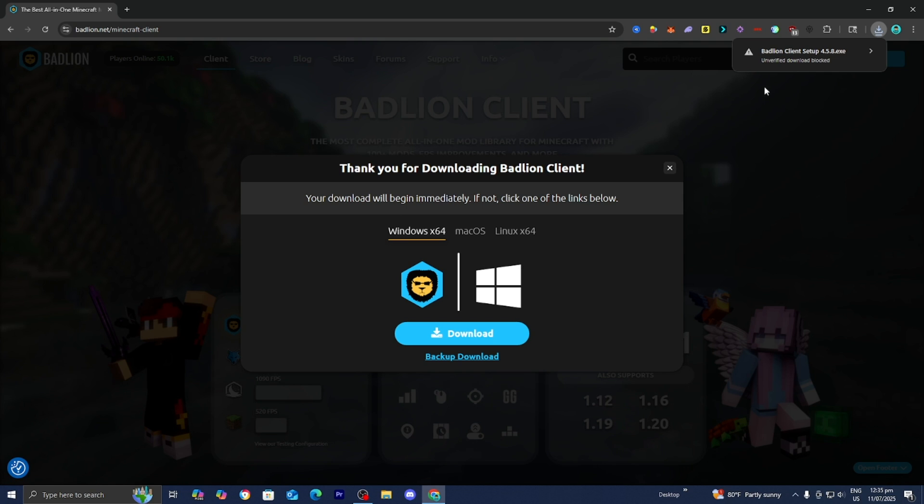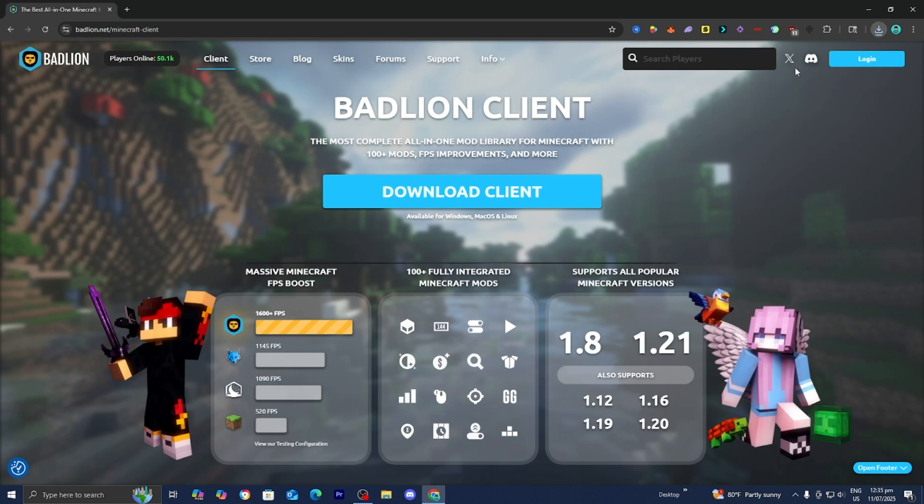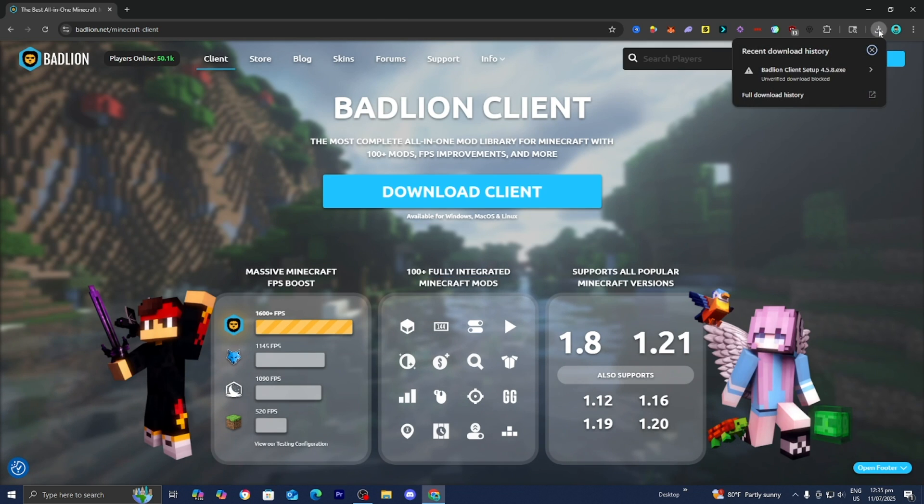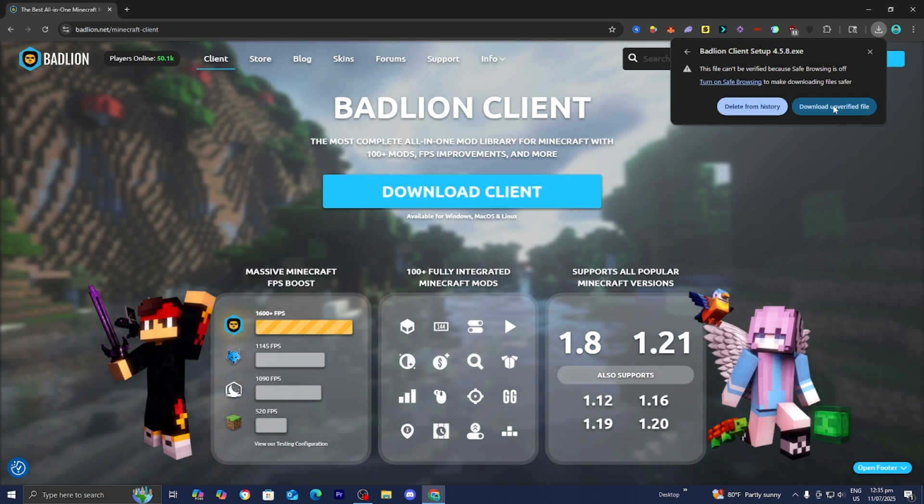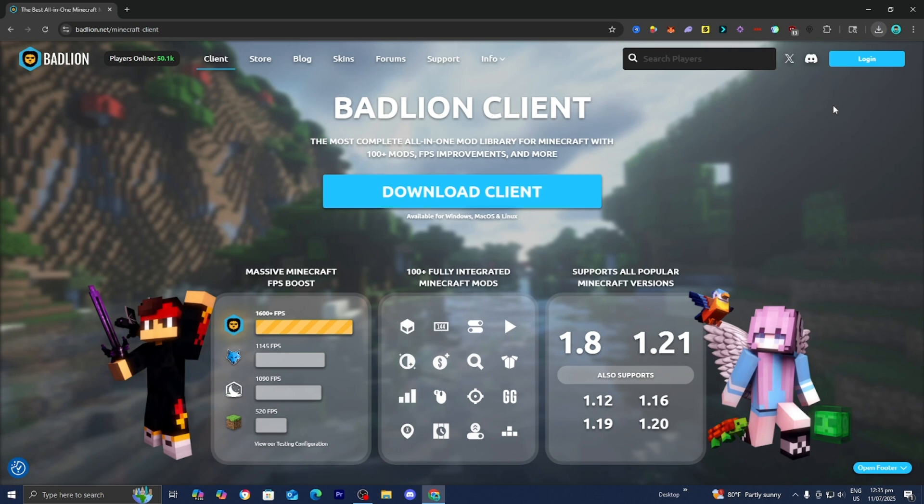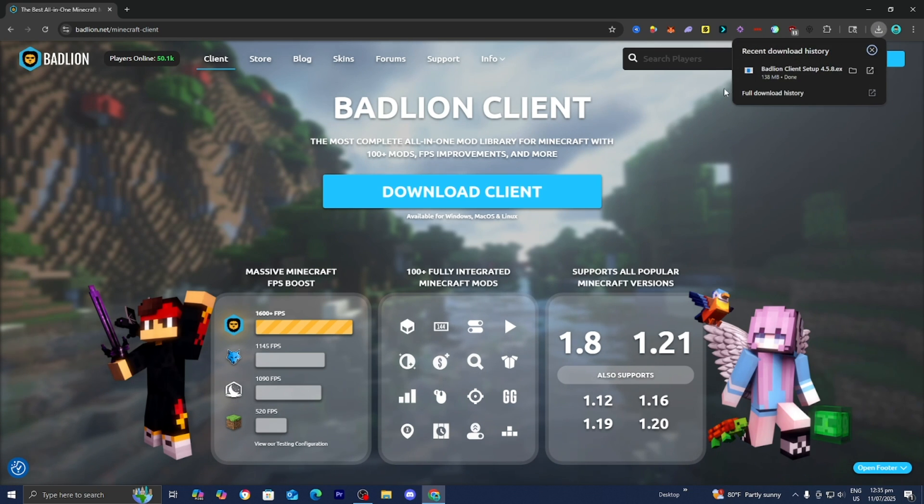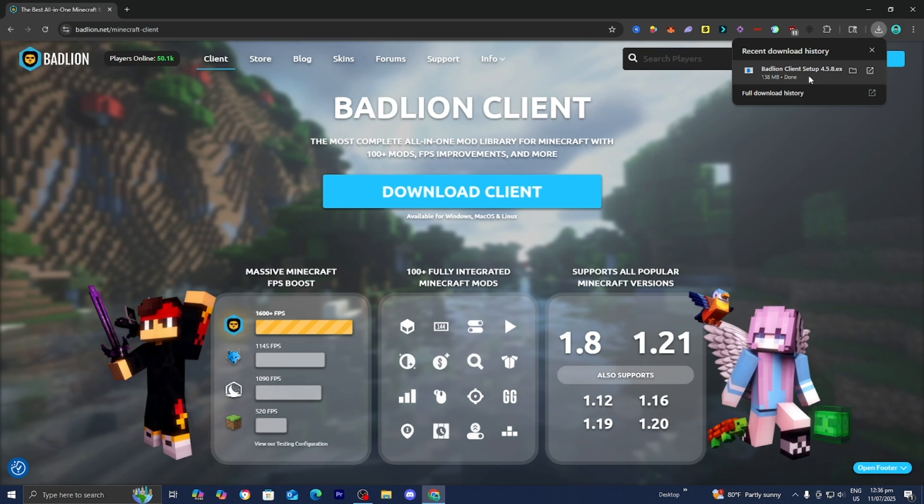Alright guys, that's enough yapping out of me. So you want to go ahead and download the Badline Client right over here. Now, it may be blocked depending on your web browser. So you just want to go ahead and press on Download Unverified File. Now, depending on your web browser, you may be able to see the client.exe file on the top right like me.